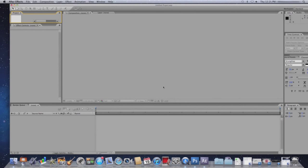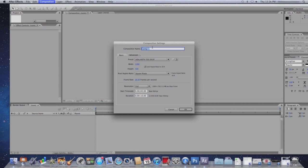Once After Effects is opened, click on Composition, New Composition, and enter in all the specifications for your composition, such as the name, resolution, frame rate, and the duration.